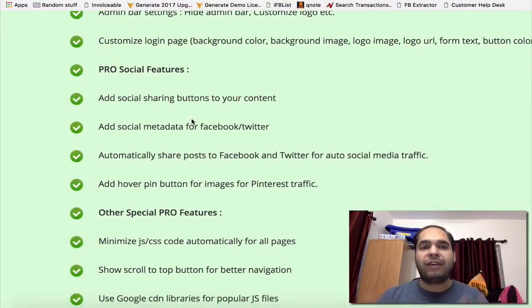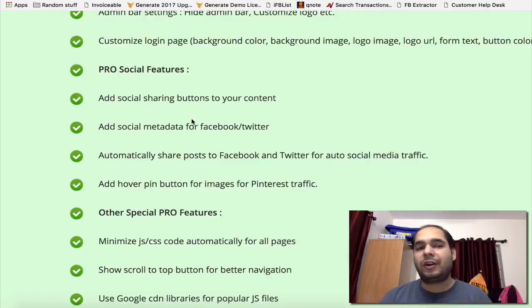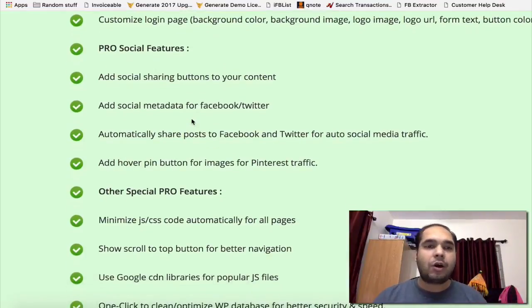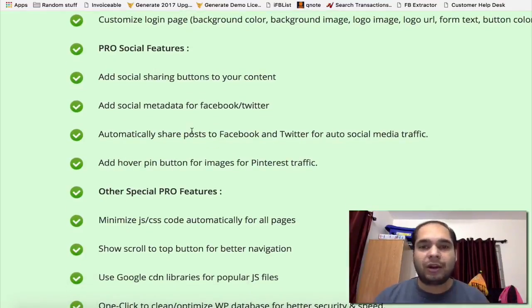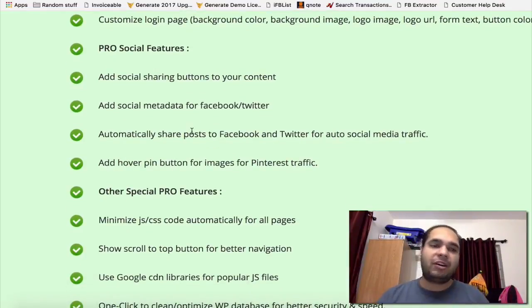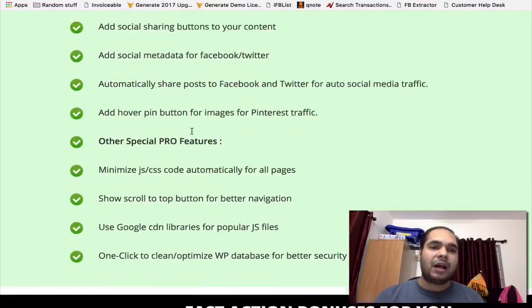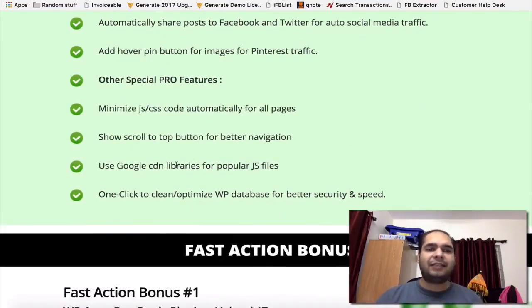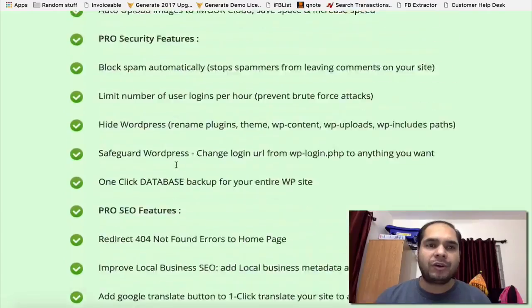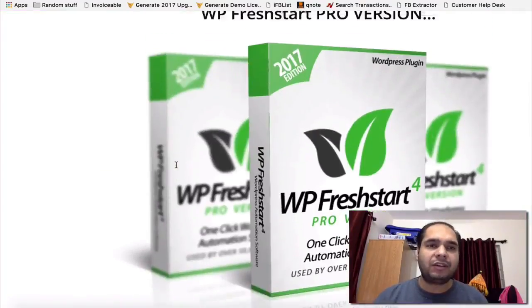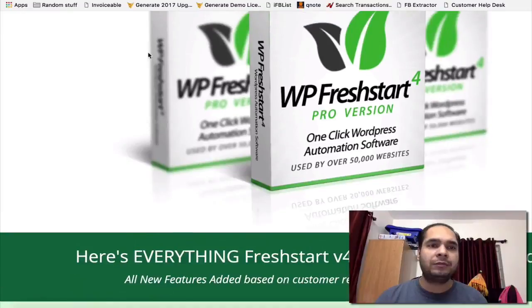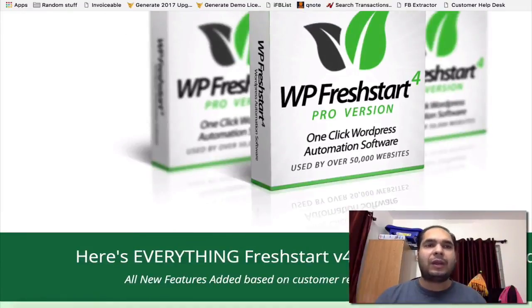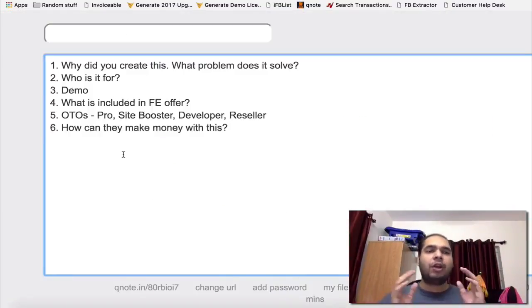Add social code for Facebook and Twitter as well, and automatically share posts to Facebook and Twitter for social media traffic. A lot of amazing things we have in the pro version. So these are all the features for the pro version and I highly recommend you pick this up as well.